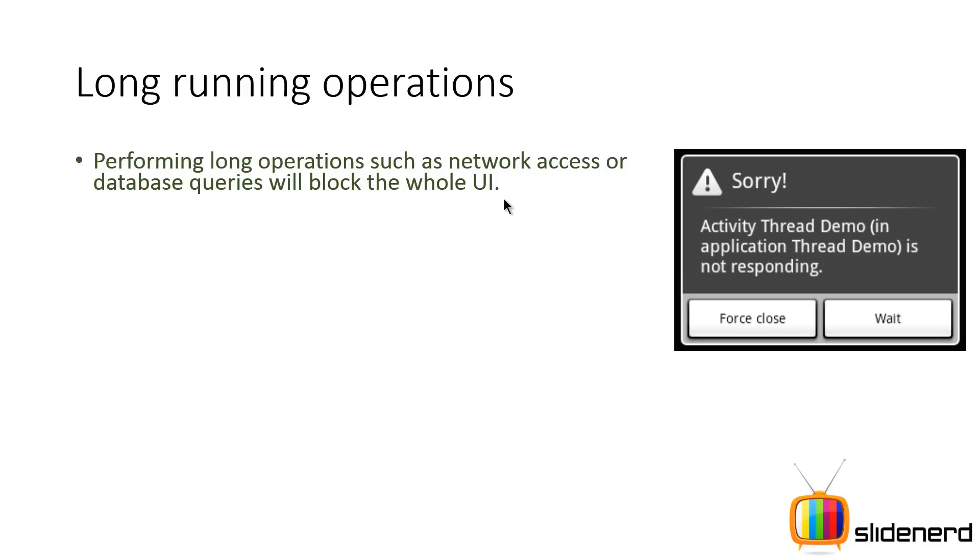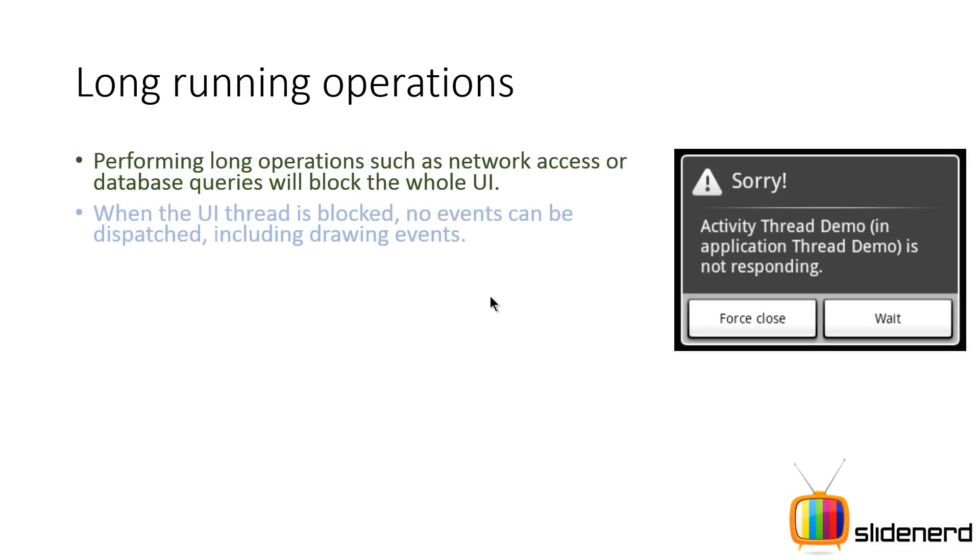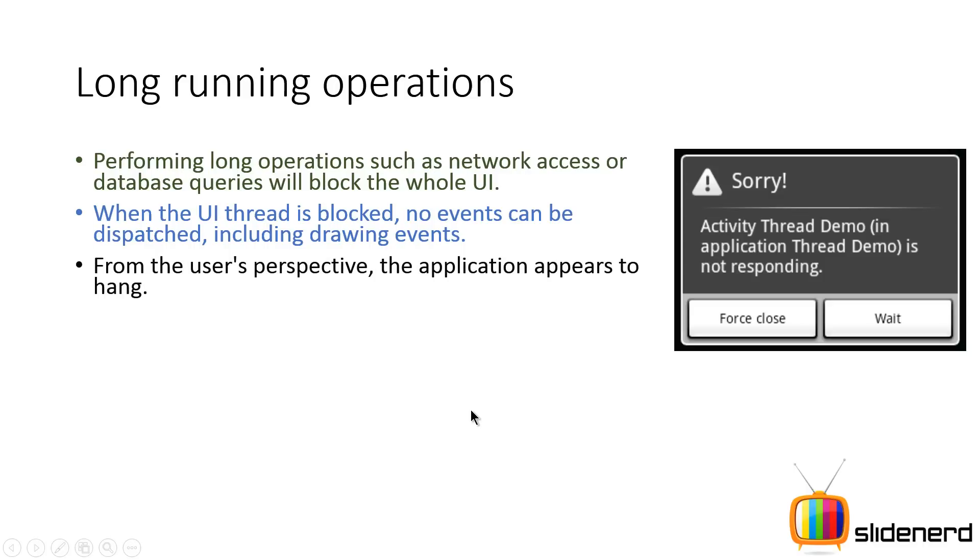Because the main thread is going to be busy processing these network operations, and the other UI operation events like the button click will not be processed because they are dropped as messages inside the queue. Remember, hence if the UI thread is blocked, no events can be dispatched, including the drawing ones, and therefore the application appears to hang from the users.